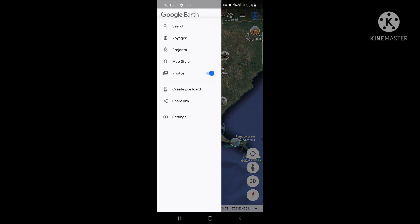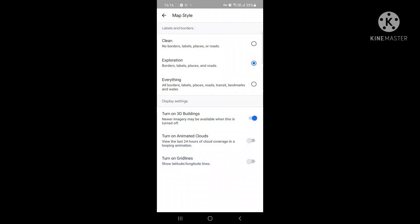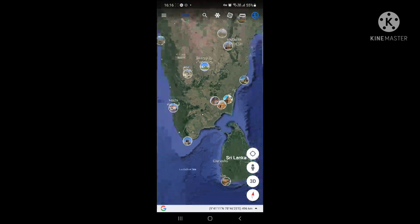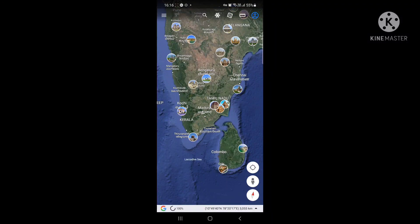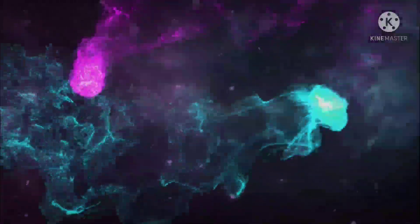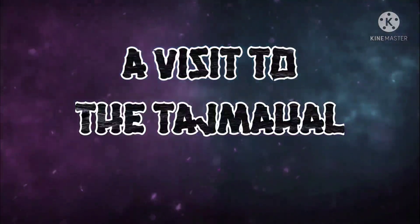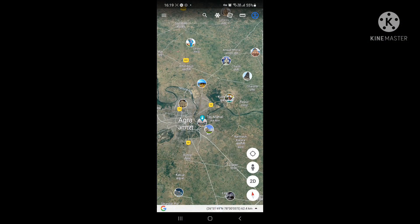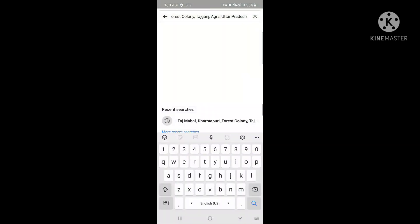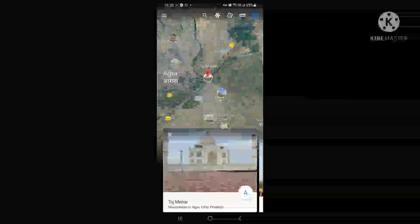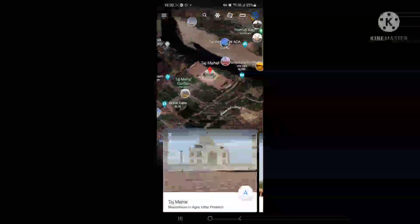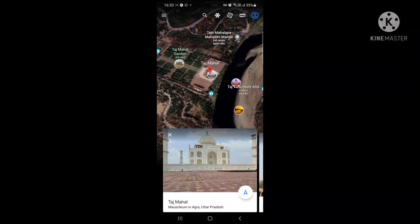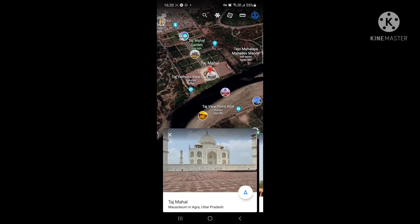There's also a Map Style option that gives you a choice to either show a clean view for exploring a location, or show everything. If you choose 'everything' it shows almost all details related to that place. Since we are in India, we can't miss one of the wonders of the world - the Taj Mahal. I'm going to search for the Taj Mahal here and it's going to take us right through there. Just wait for it to zoom into that location.